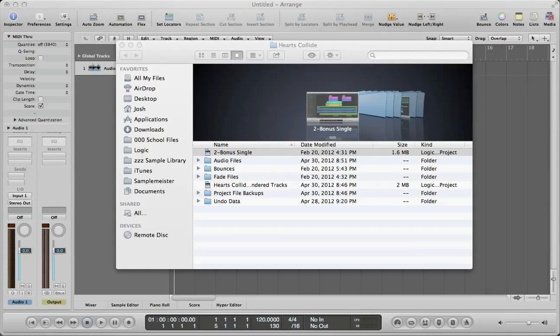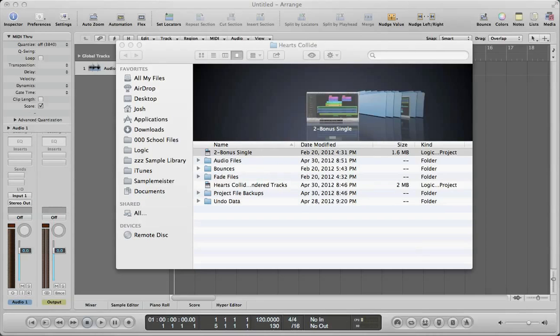the other reason for it would be if you're trying to remix or remaster a project, rather than opening up the project file and working from there, you can just import certain things, just certain parameters from the original session, like maybe you just want the regions, or you just want the plugins, or maybe you want the regions and the plugins, but you don't want the automation, or you don't want the I.O. settings.